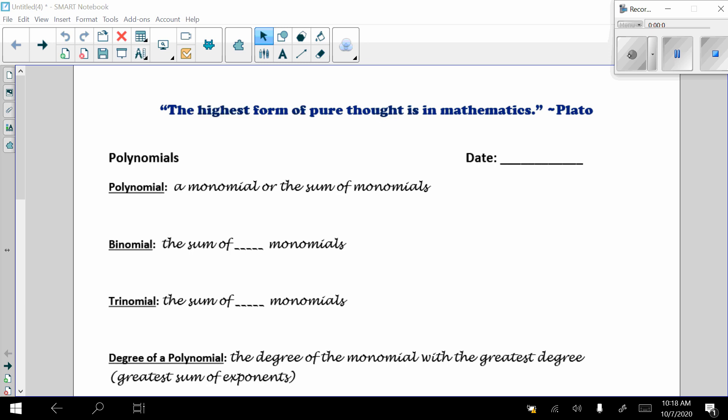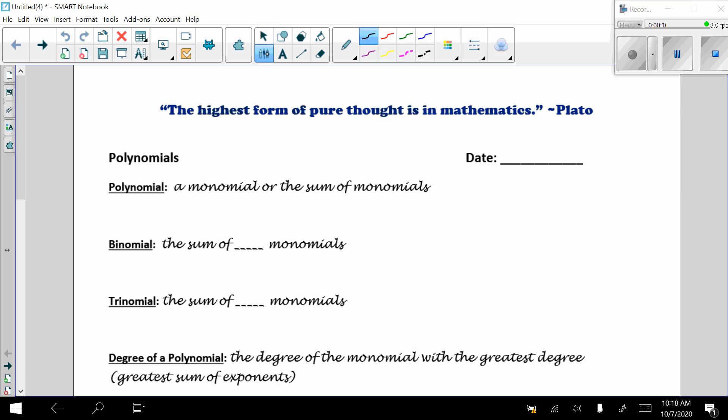Hi everybody, it's Mrs. Graney, and today we're going to study polynomials. I do believe you've done a bit of this probably in Algebra 1, and it was probably used also in your geometry classes, so let's just refresh ourselves here.